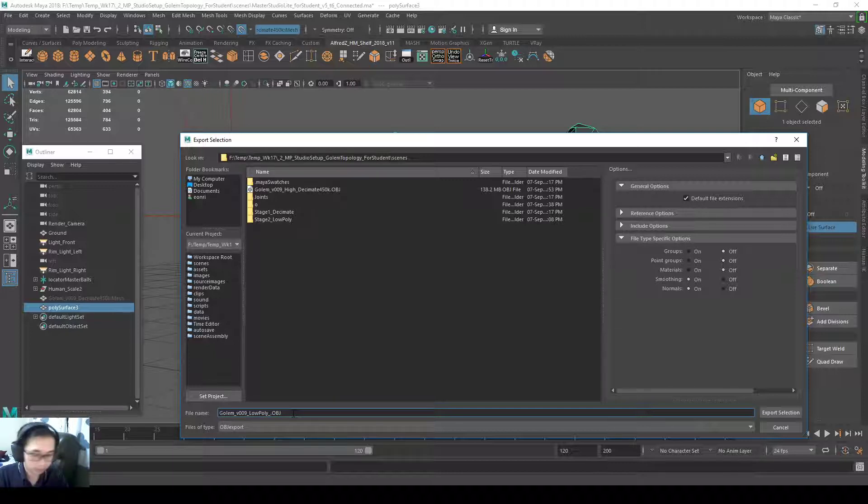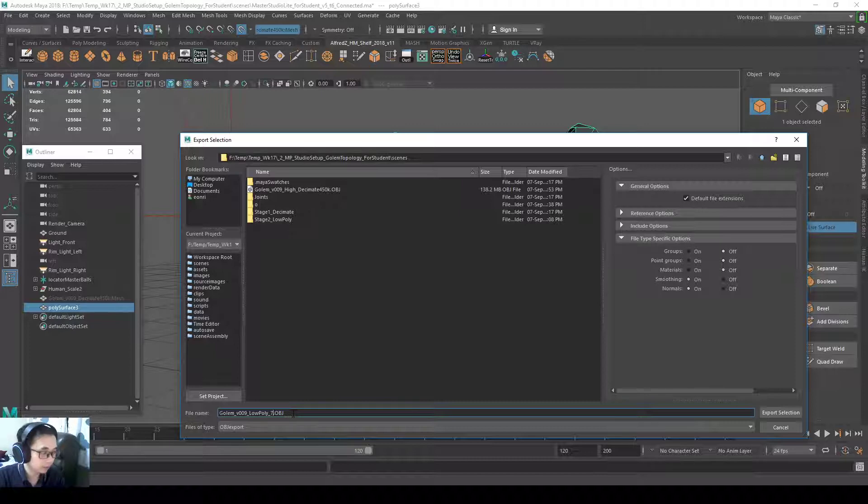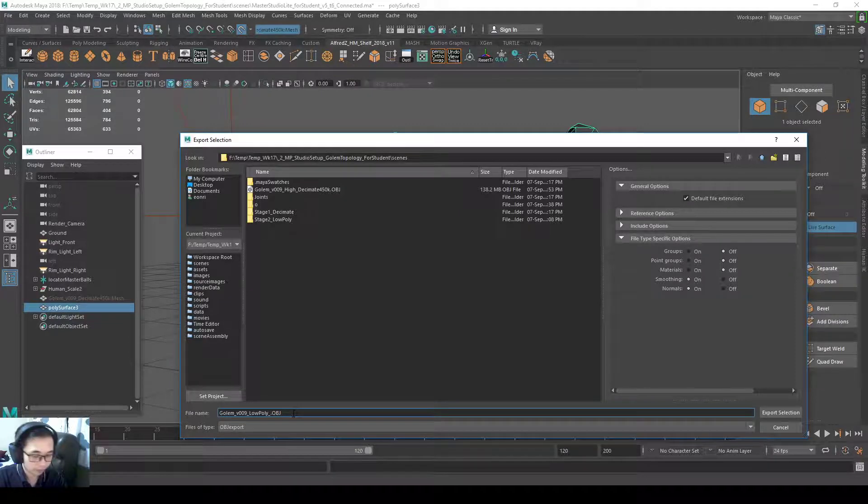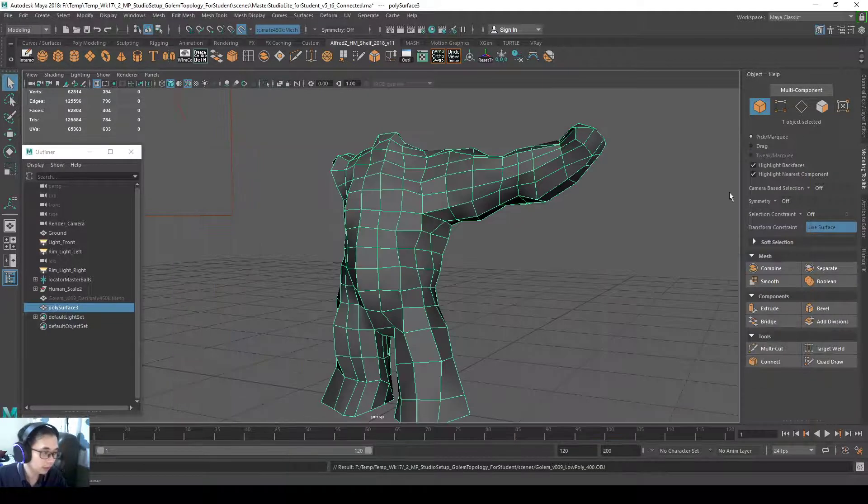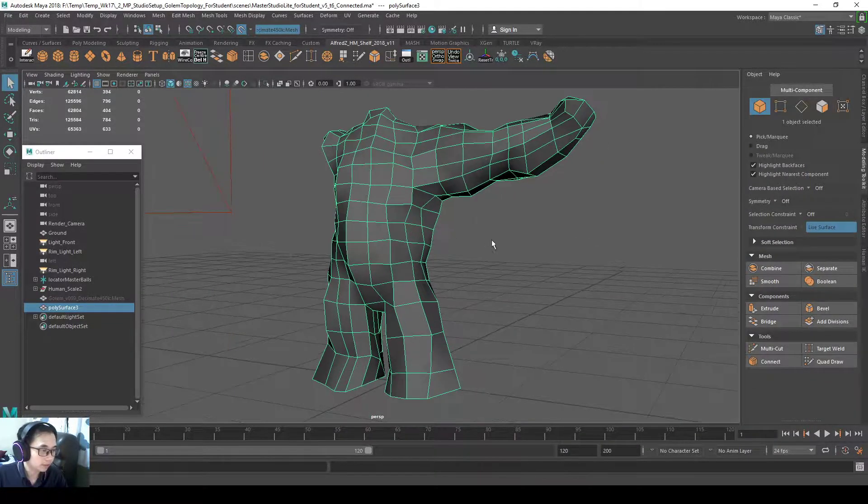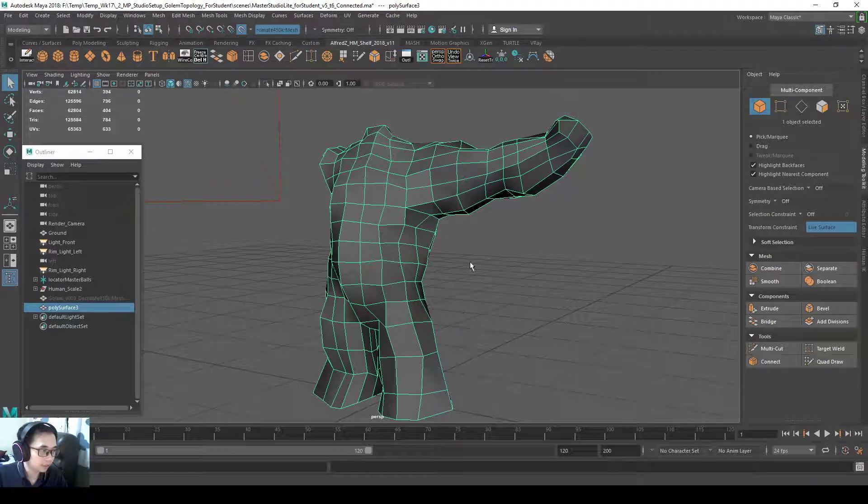This is about 700, so I'll use 700. Actually about 400. So the lowpoly is 400, the highpoly is 400k.